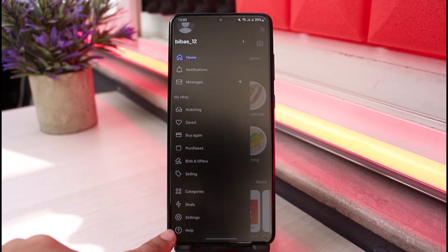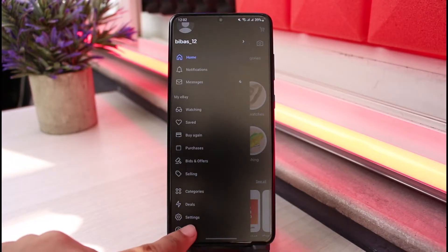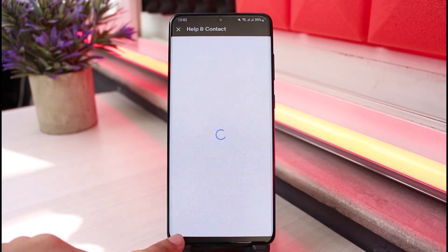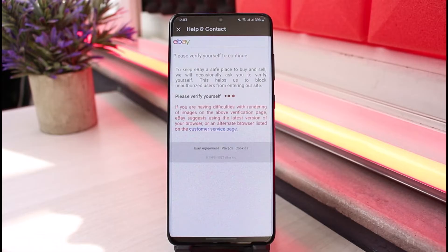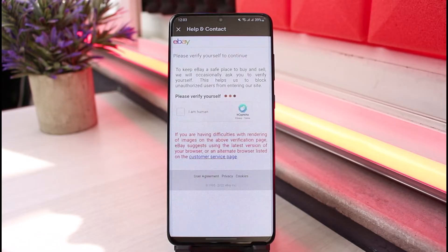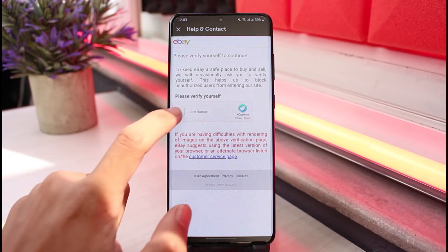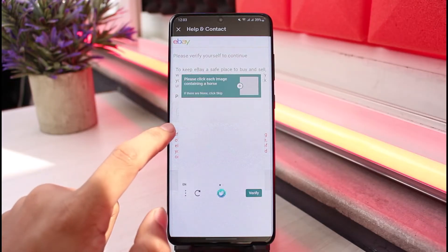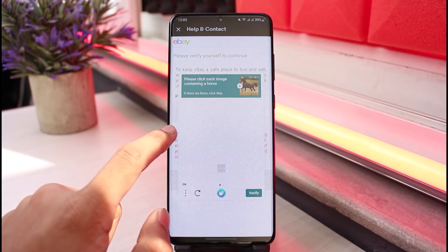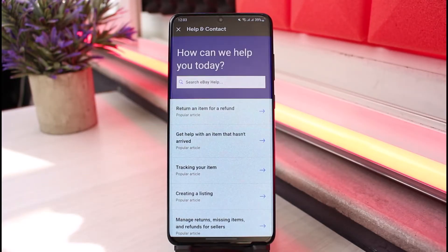Once you tap on the three lines and come to this page, scroll down to the bottom and select the option called Help — the question mark icon. Tap on this Help button. Once you go to the Help and Contact page, you will see various options.